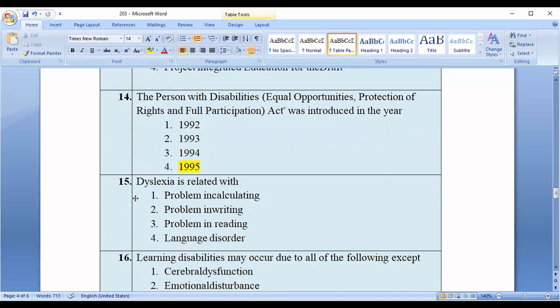Question number fifteen: Dyslexia is related to which of the following? Options: problem in calculating, problem in writing, problem in reading, language disorder. The correct option is option number three — problem in reading.